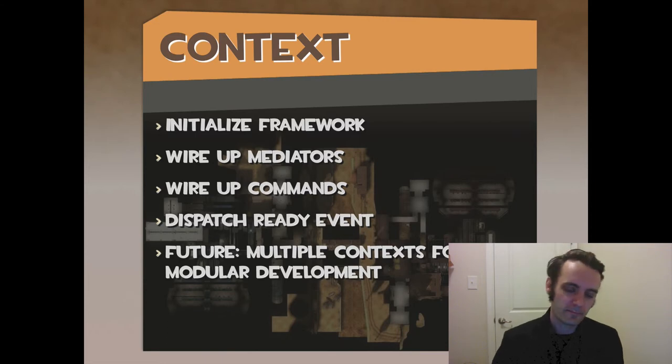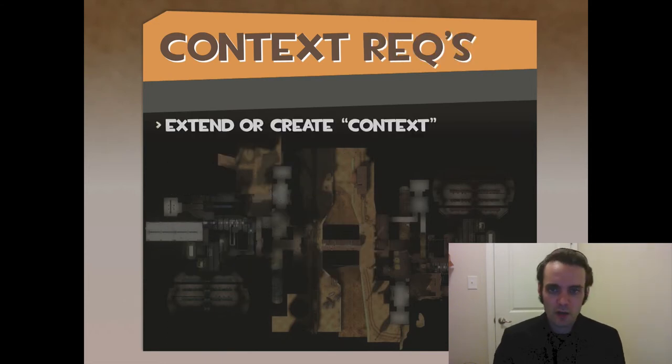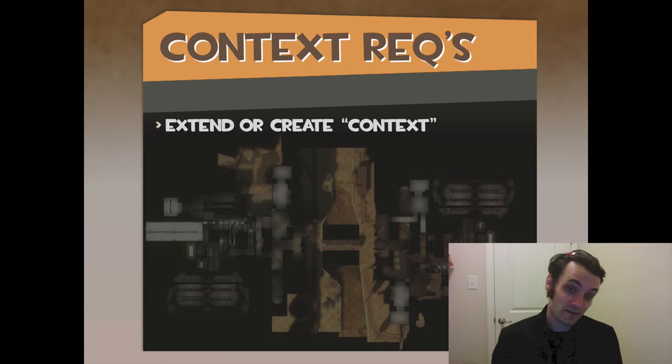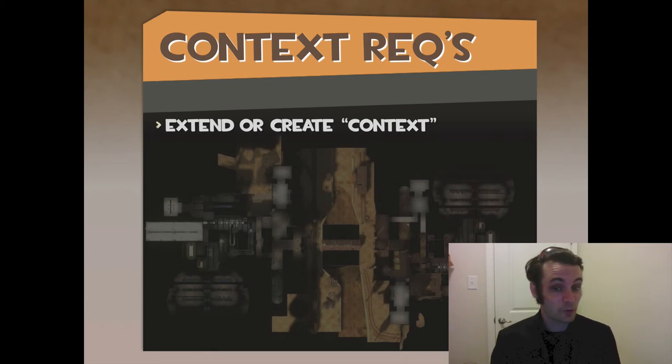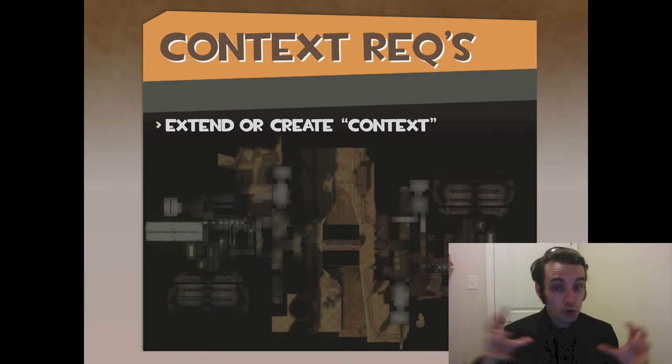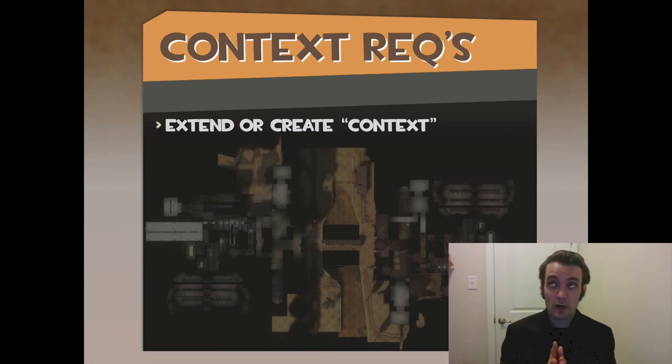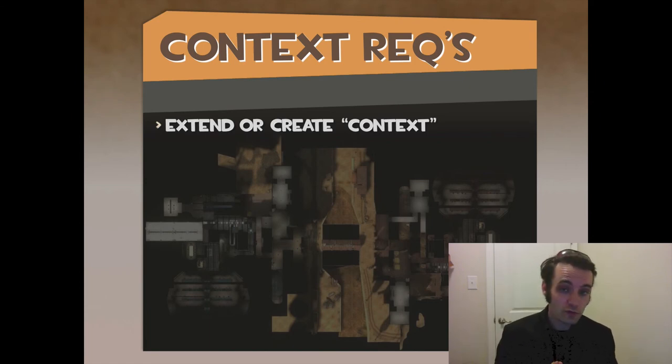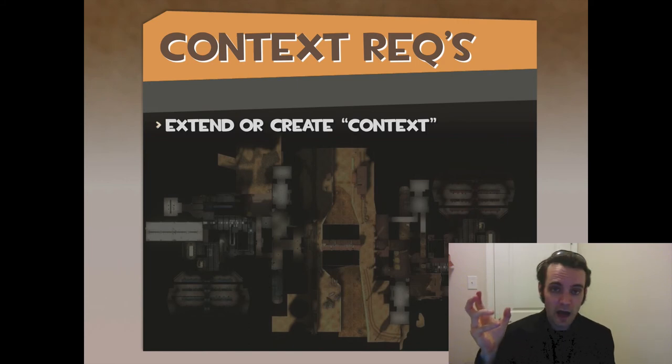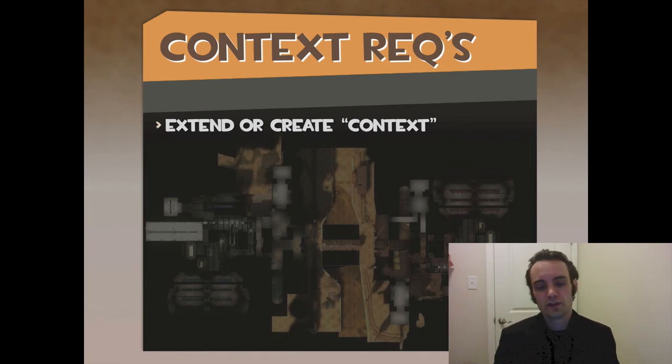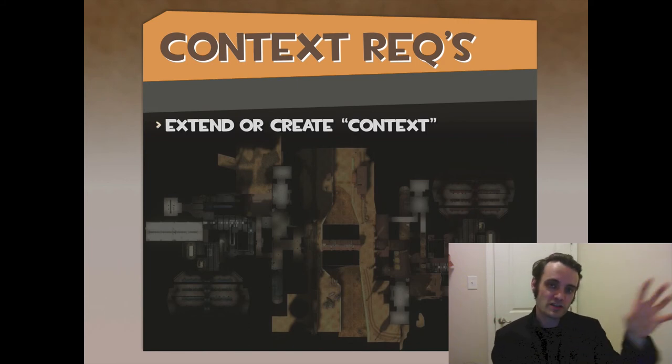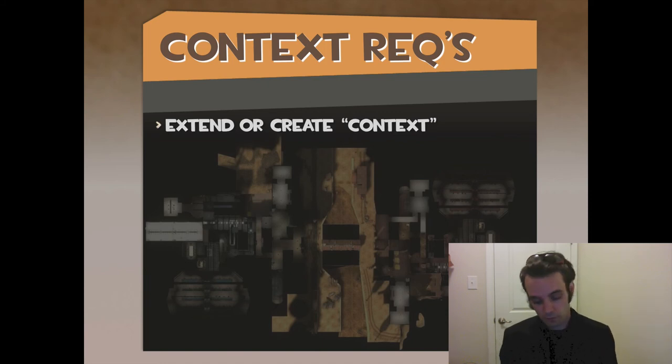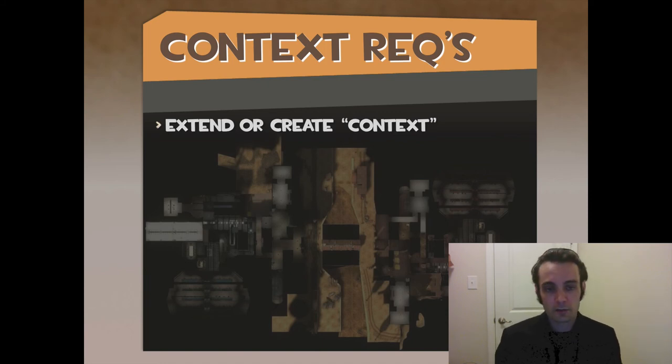The only requirements that you really have for a context are: either extend context or create a context which internally has all the methods you need to listen for views creating themselves, attach the mediators, detach the mediators when the views die, listen for global events to launch the appropriate commands that are supposed to launch, and then retain them or remove them from memory in a future build.